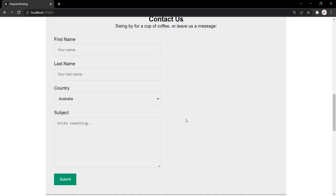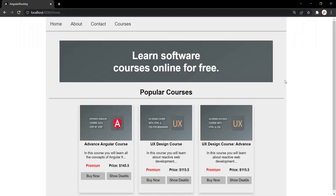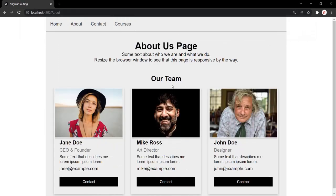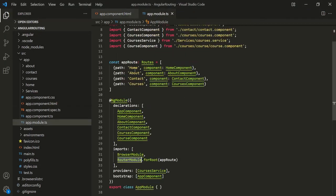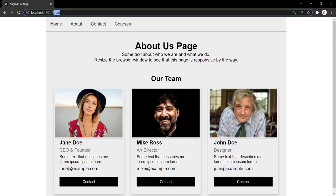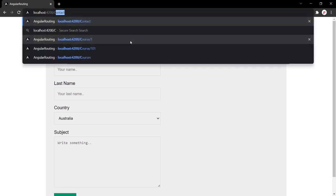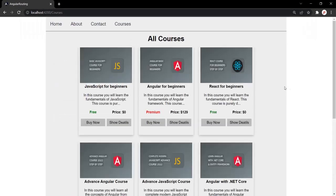Let's save the changes and go to the web page. For the root URL, no content is being displayed. Now let's type root URL slash home and press enter — it is displaying the view of HomeComponent. Let's type root URL slash about — it displays the view of AboutComponent. Similarly, root URL slash contact displays ContactComponent, and root URL slash courses displays the view of CoursesComponent. Our routes are working as expected.